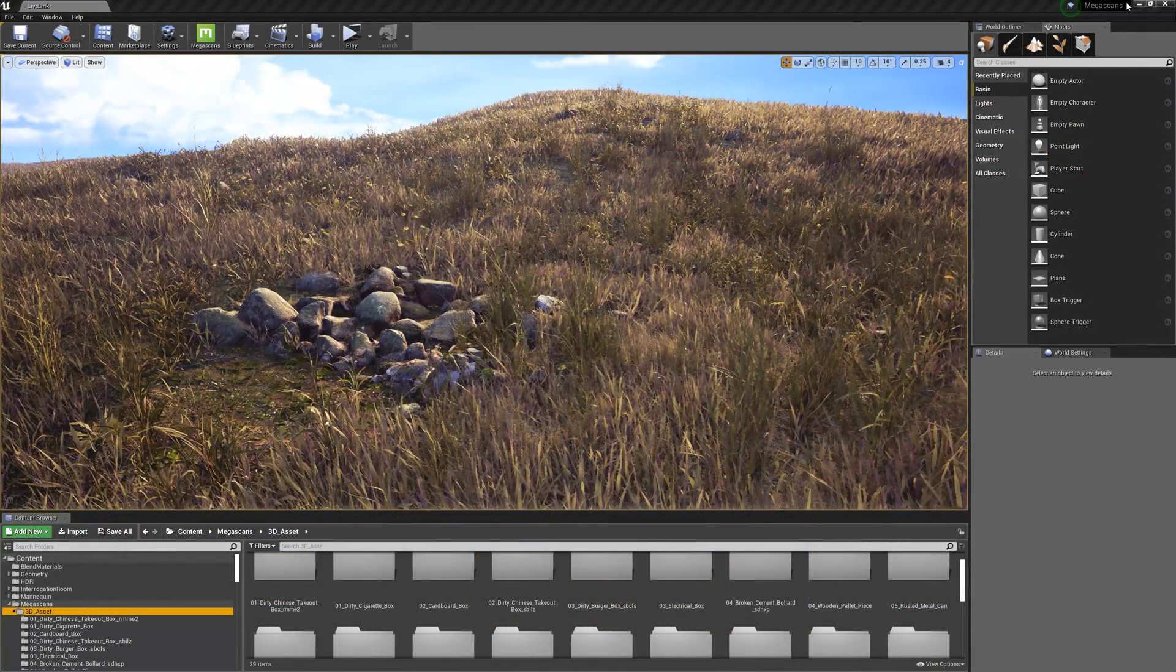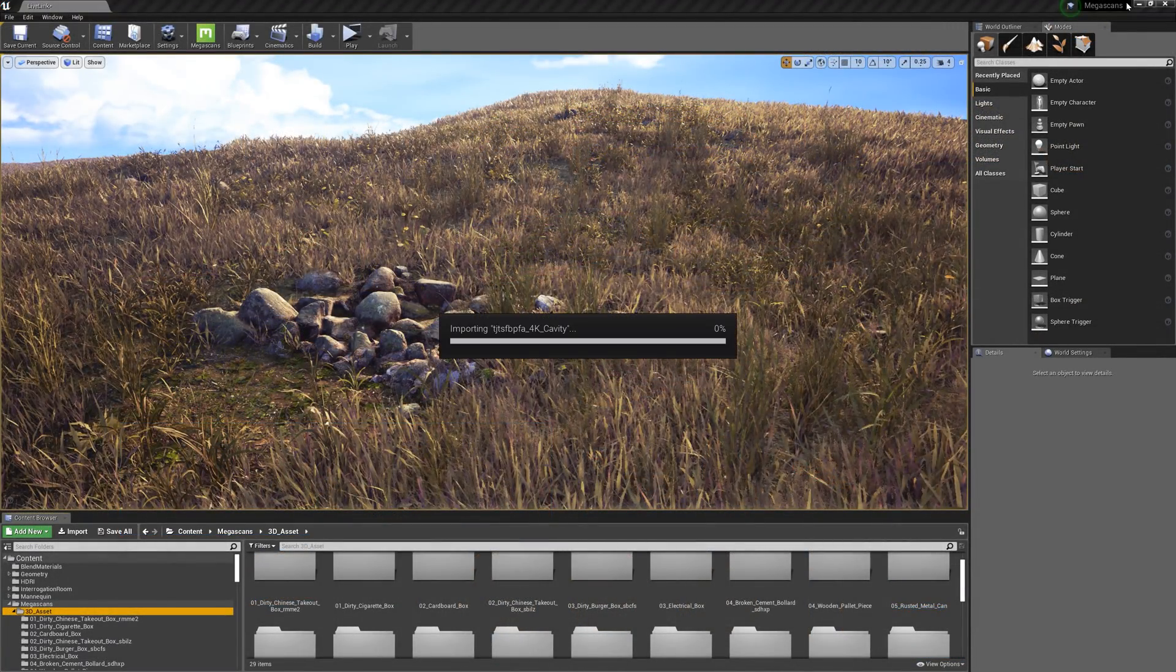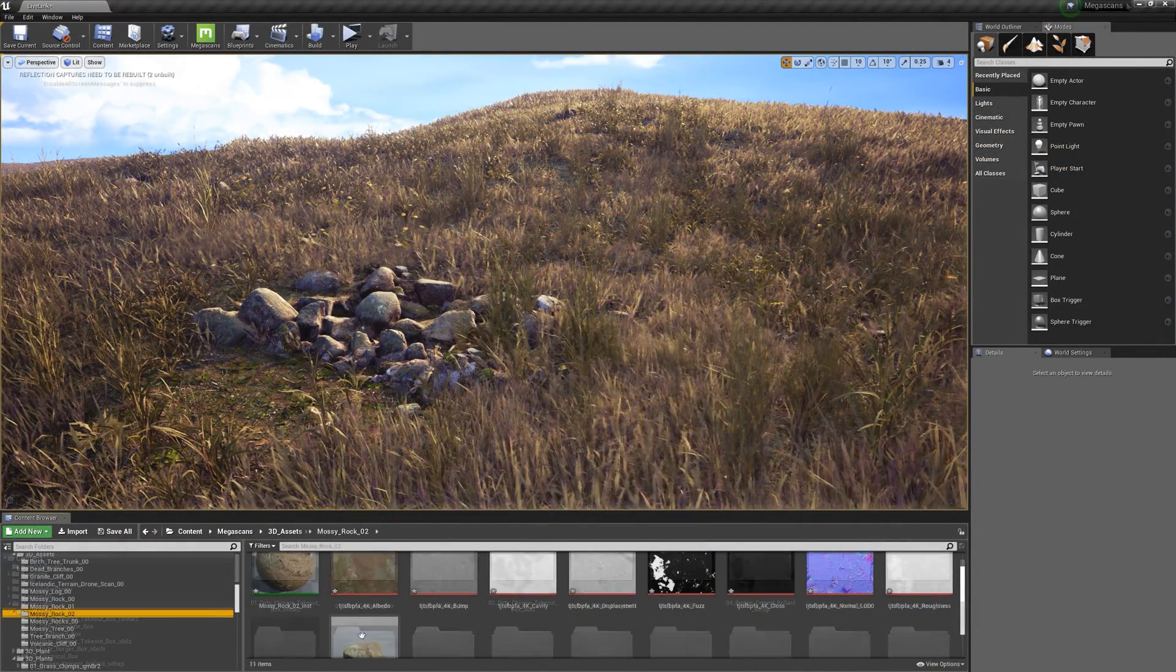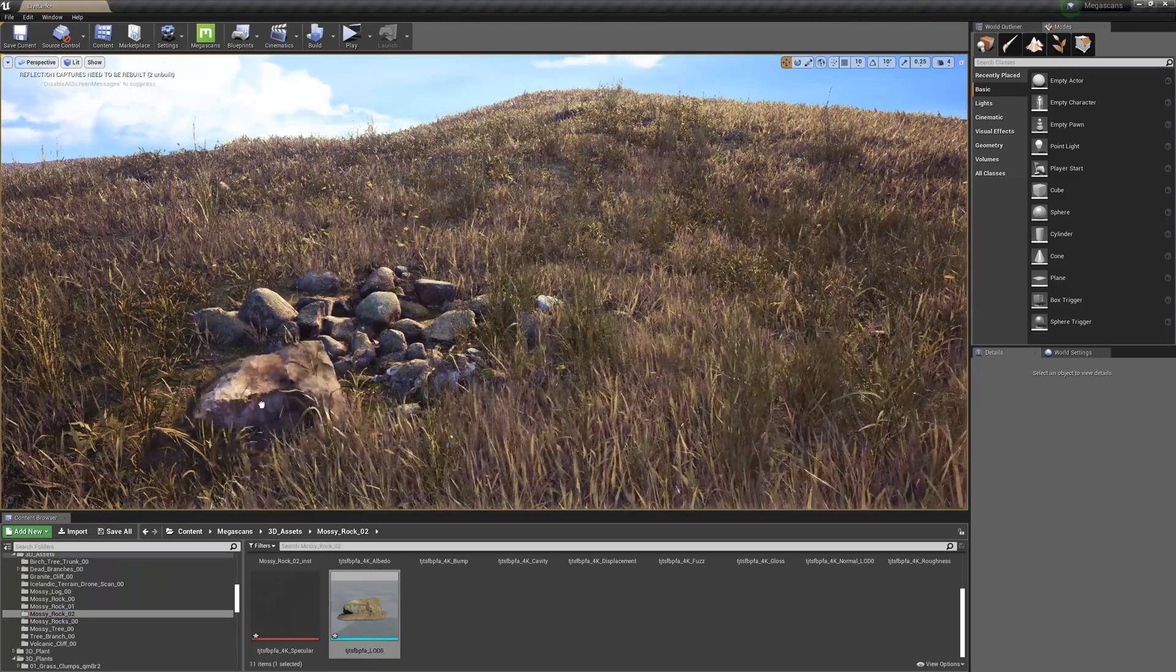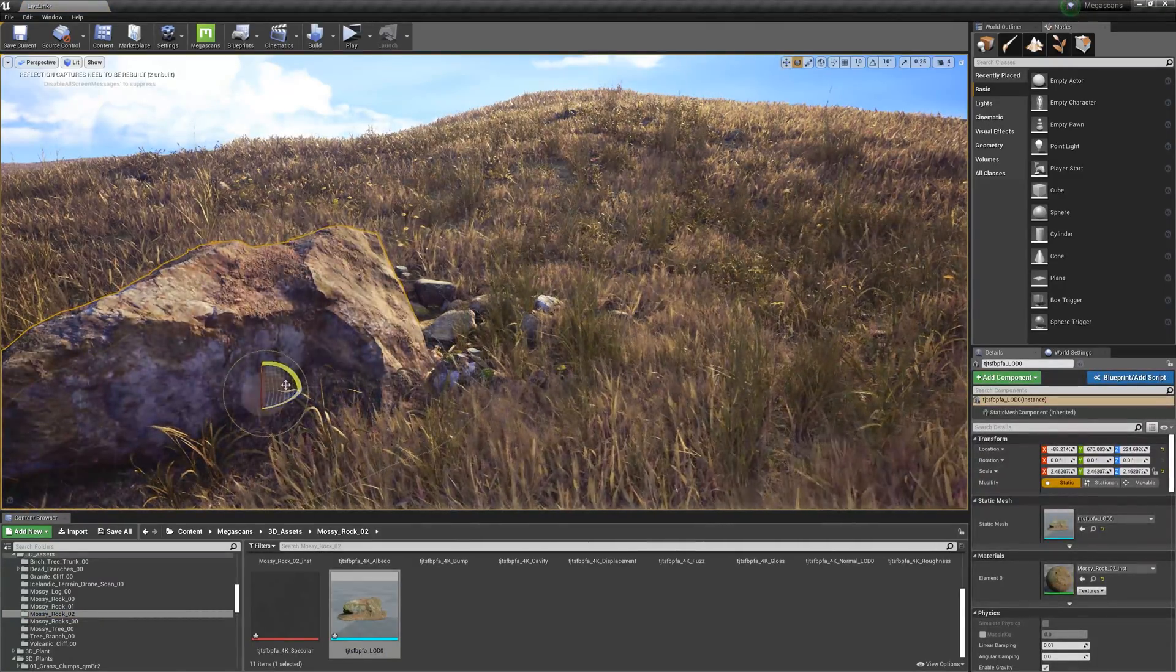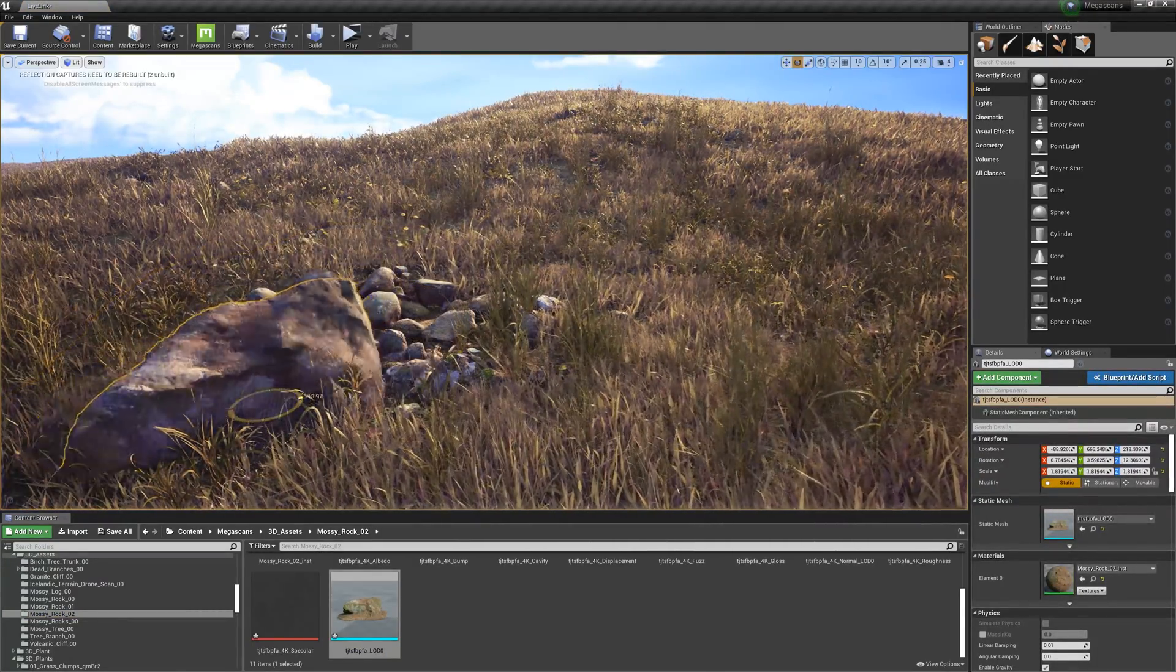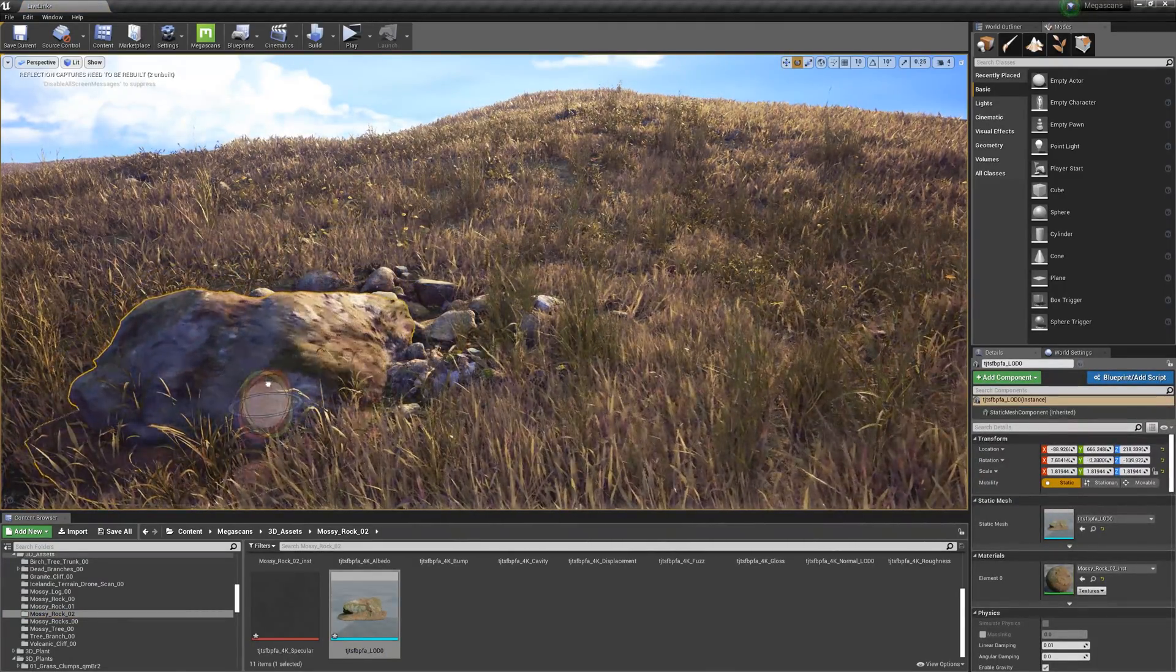Unreal automatically imports the assets based on the settings you applied, and in seconds you're ready to place your Megascans asset into your project.